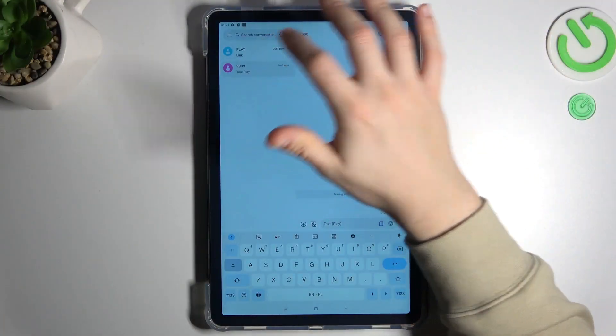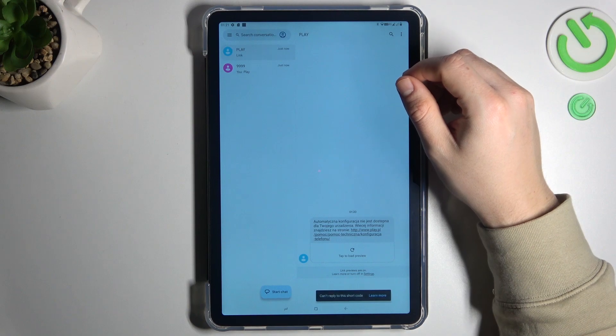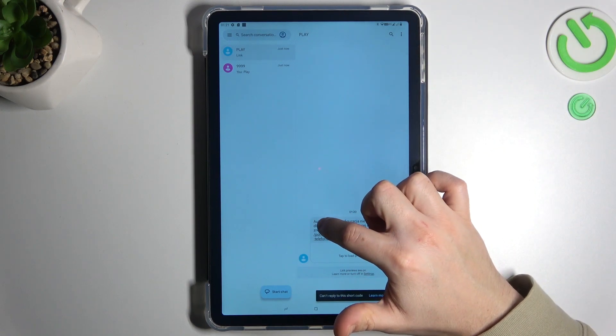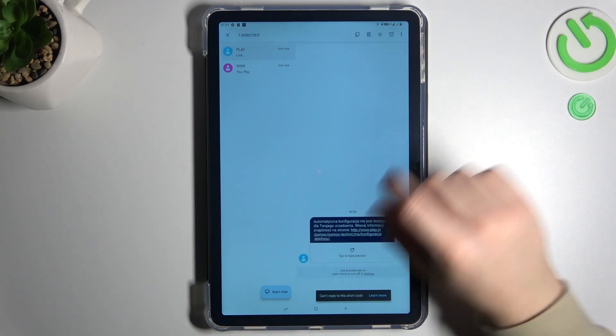So let's open the text app and choose your conversation. Now hold your finger on the message that you want to share.